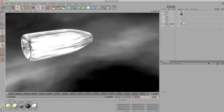Hello and welcome to another tutorial here on noisejunkies.net. In this tutorial we'll take a look at how to create a bullet in Cinema 4D.